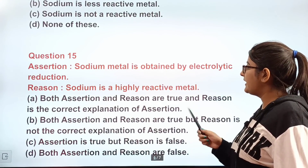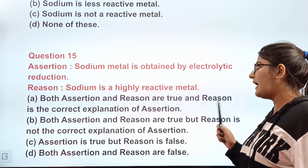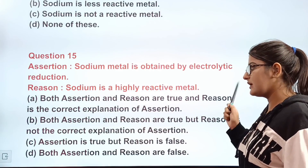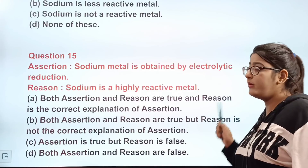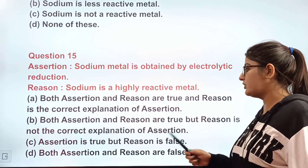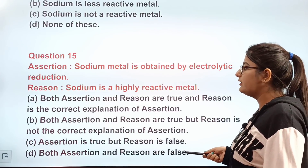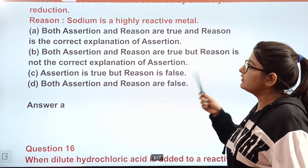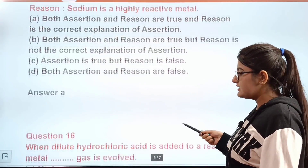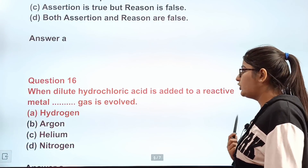Question number fifteen is an assertion-reason question. Assertion: sodium metal is obtained by electrolytic reduction. Reason: sodium is a highly reactive metal. Both are true — sodium is so reactive that it cannot be extracted by chemical reduction and requires electrolytic reduction. The reason correctly explains the assertion. The correct answer is A.